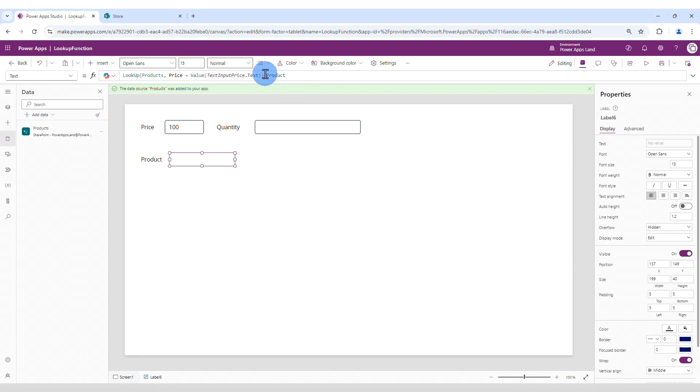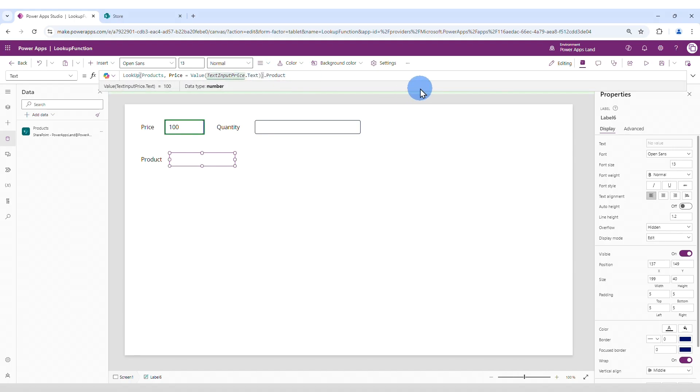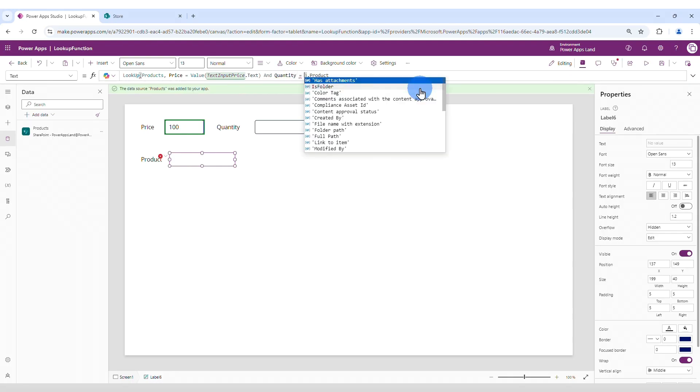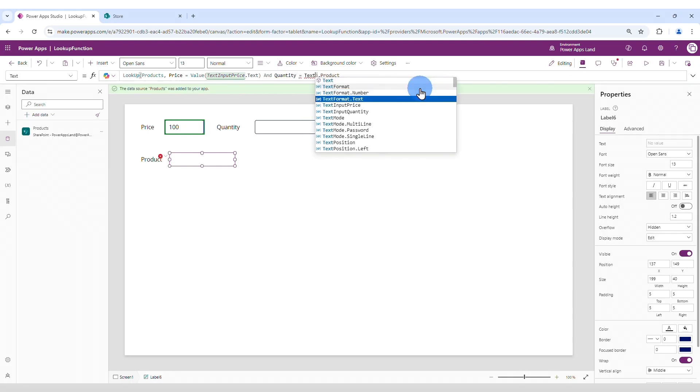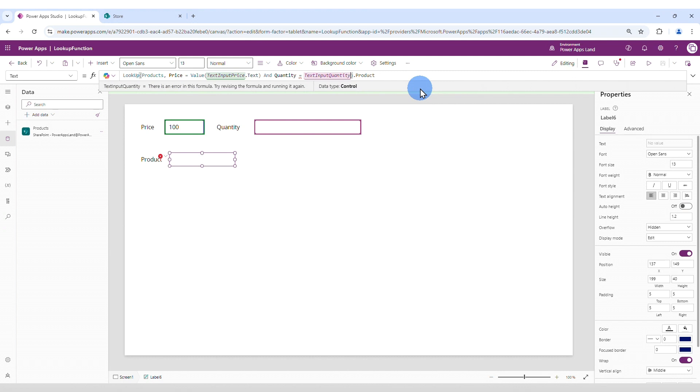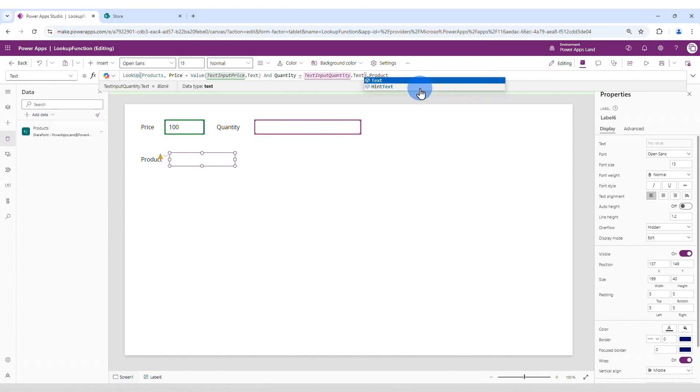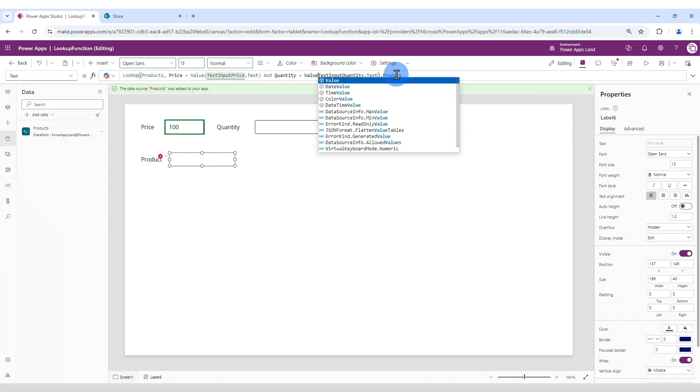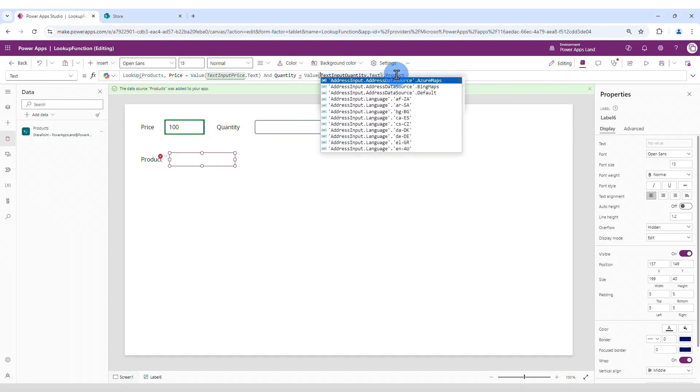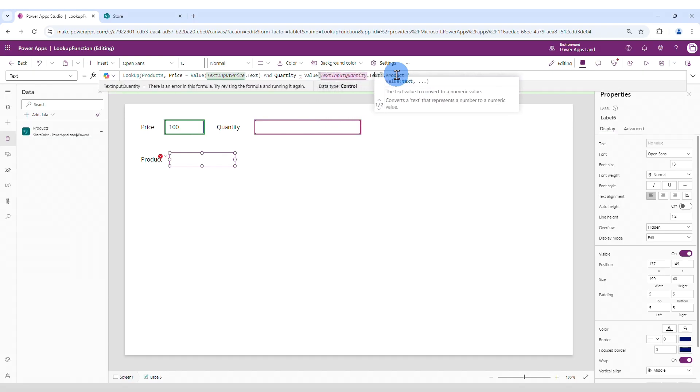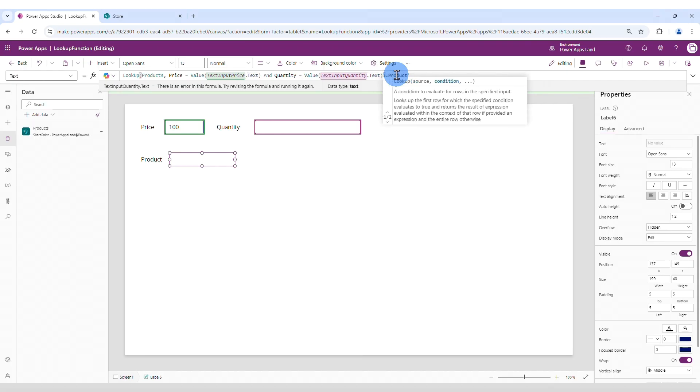And then in our lookup function we can add a new parameter here. We can say and quantity equals text input quantity dot text. And same thing here we need to convert it. So I'm going to put value and pass the content of the text input to the value function.